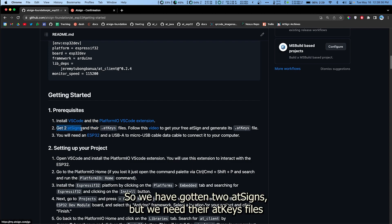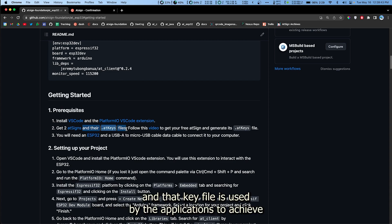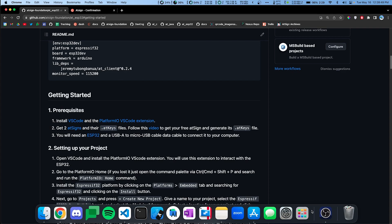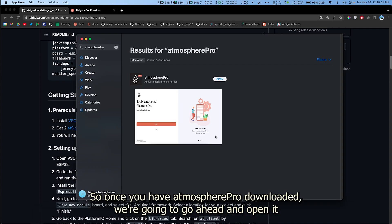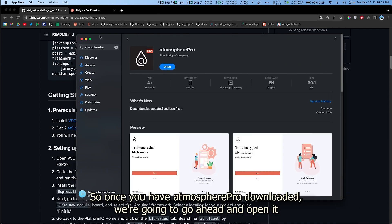This is how we're gonna generate the second part of our prerequisite which are the AtKeys. We have gotten two AtSigns but we need their AtKeys files because each AtSign has an associated key file and that key file is used by the applications to achieve end-to-end encrypted communication. So let's go ahead and do that. Once you have Atmosphere Pro downloaded, we're gonna go ahead and open it.